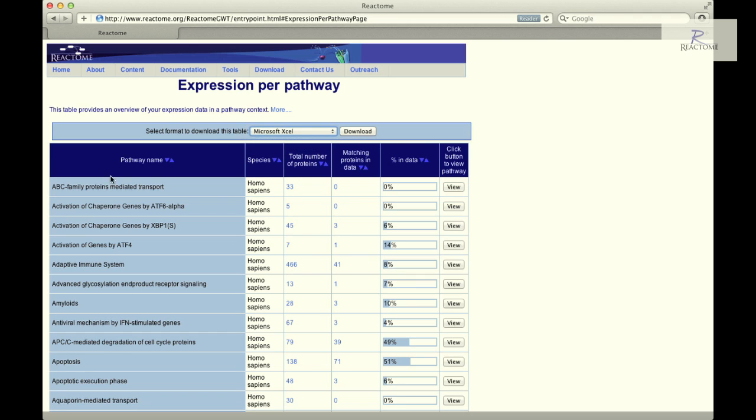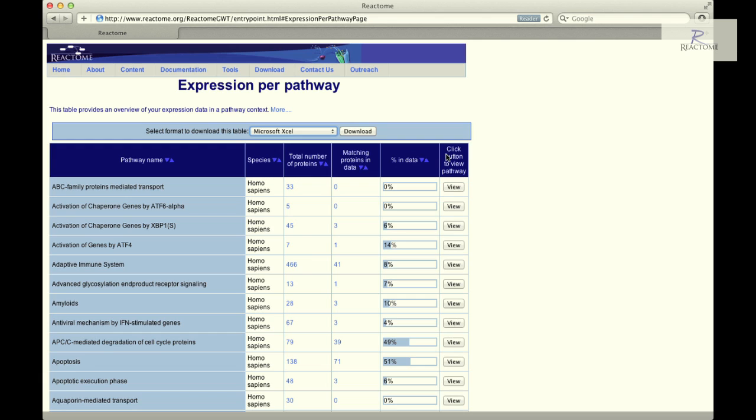The sortable table contains one row for each Reactome pathway and six columns: the pathway name, the species, the total number of proteins in the pathway, the proteins in the pathway represented in the submitted data, a graphic representing the ratio of the values in columns three and four, and finally a View button that launches the pathway browser and displays the relevant pathway diagrams.